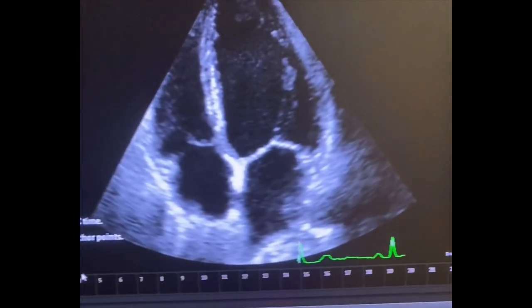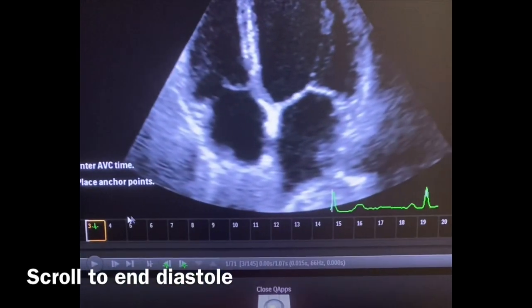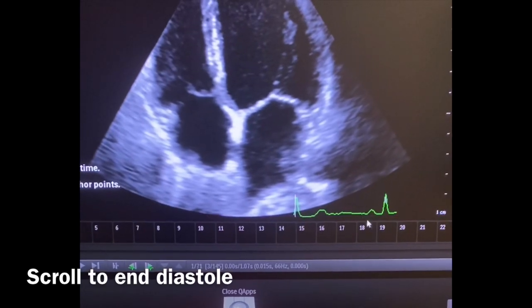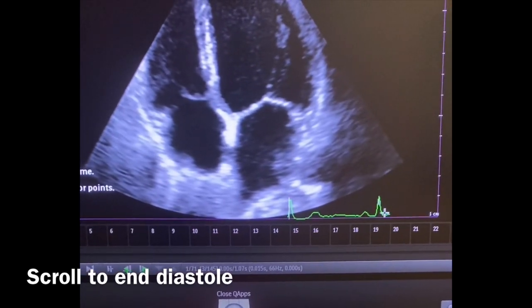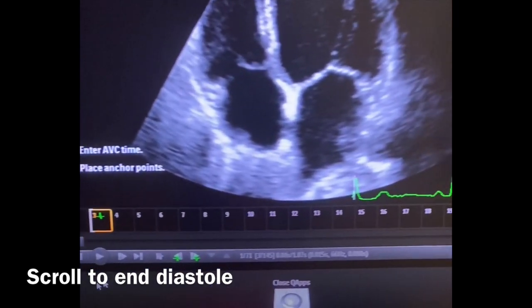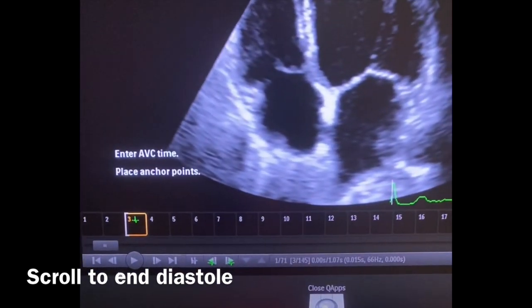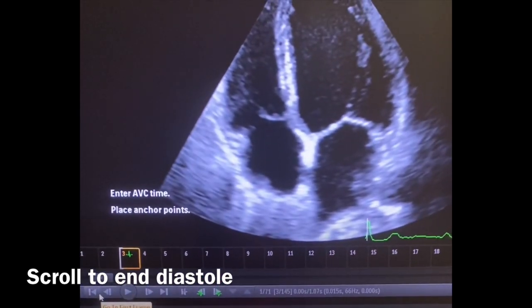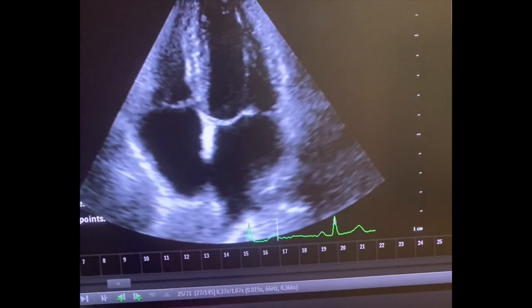Then you're going to come over here. As you know, there's an APG here. At the bottom, you're going to scroll back and hit play.